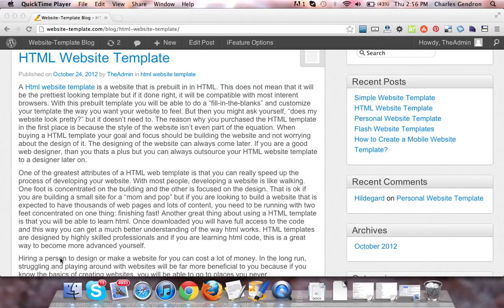Hey guys, welcome to website-template.com. In this video, we're going to be talking about HTML website templates.